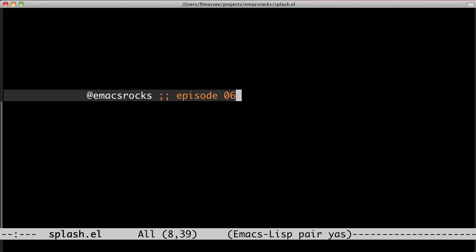Welcome back to Emacs Rocks. It's episode 6, and today we're gonna look at YA snippets.